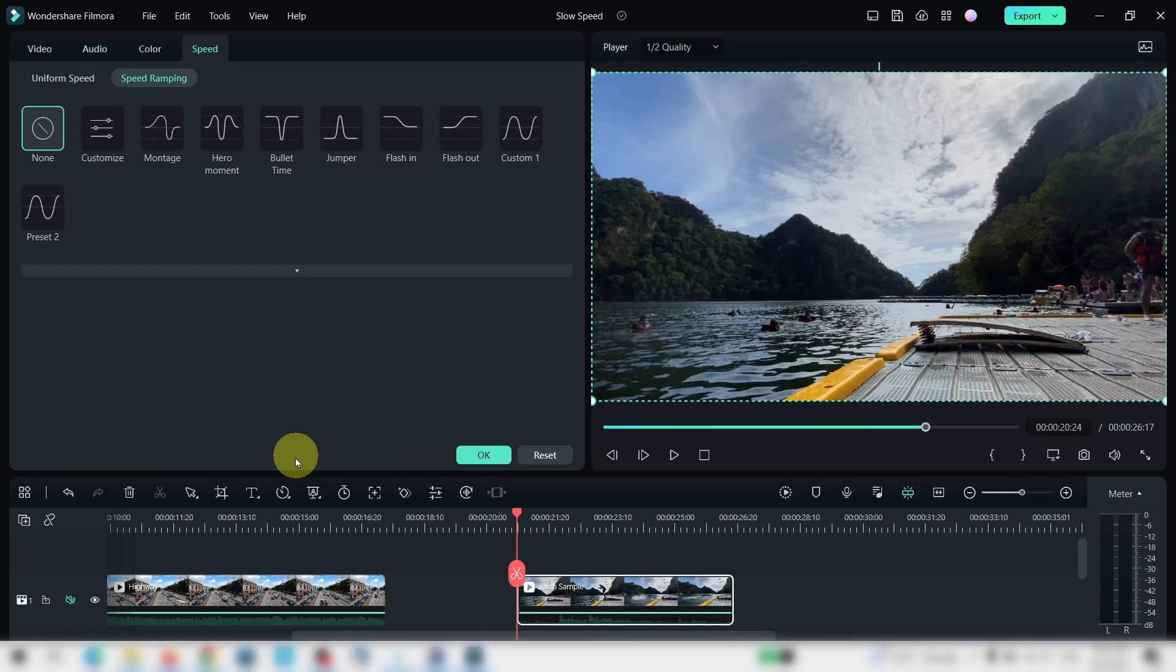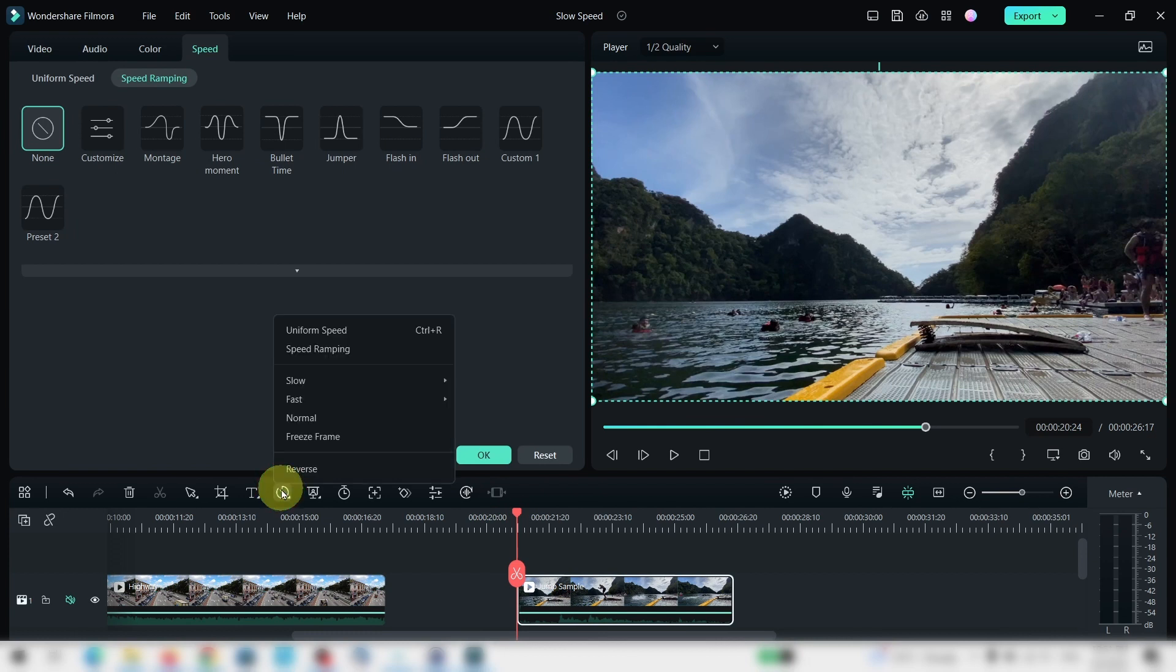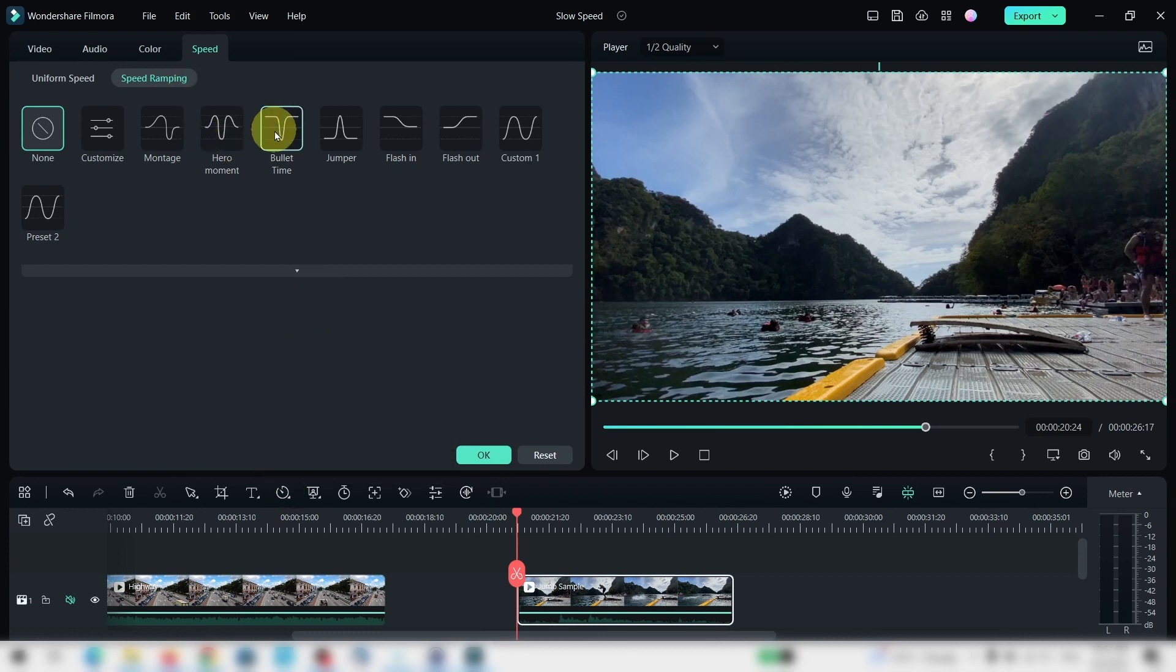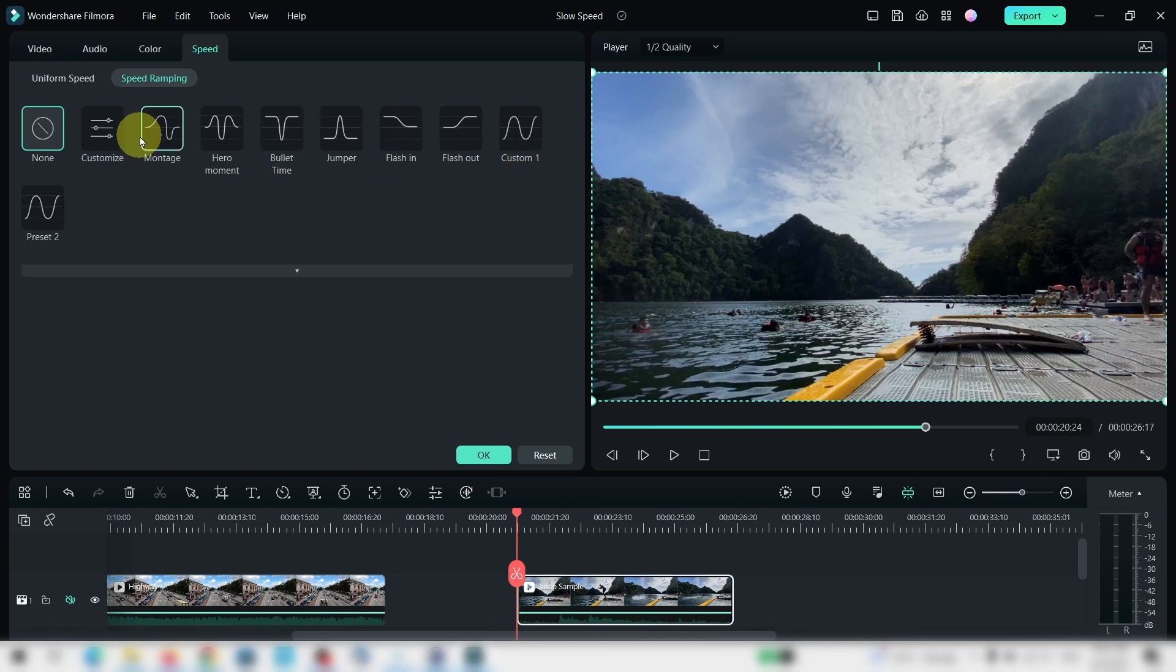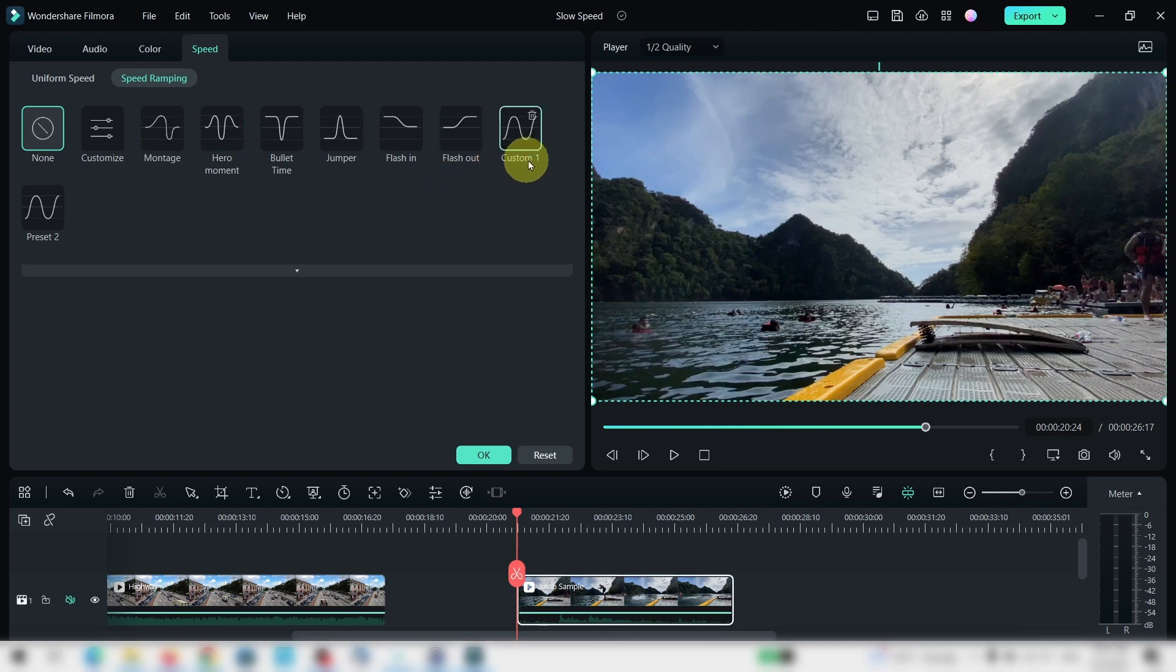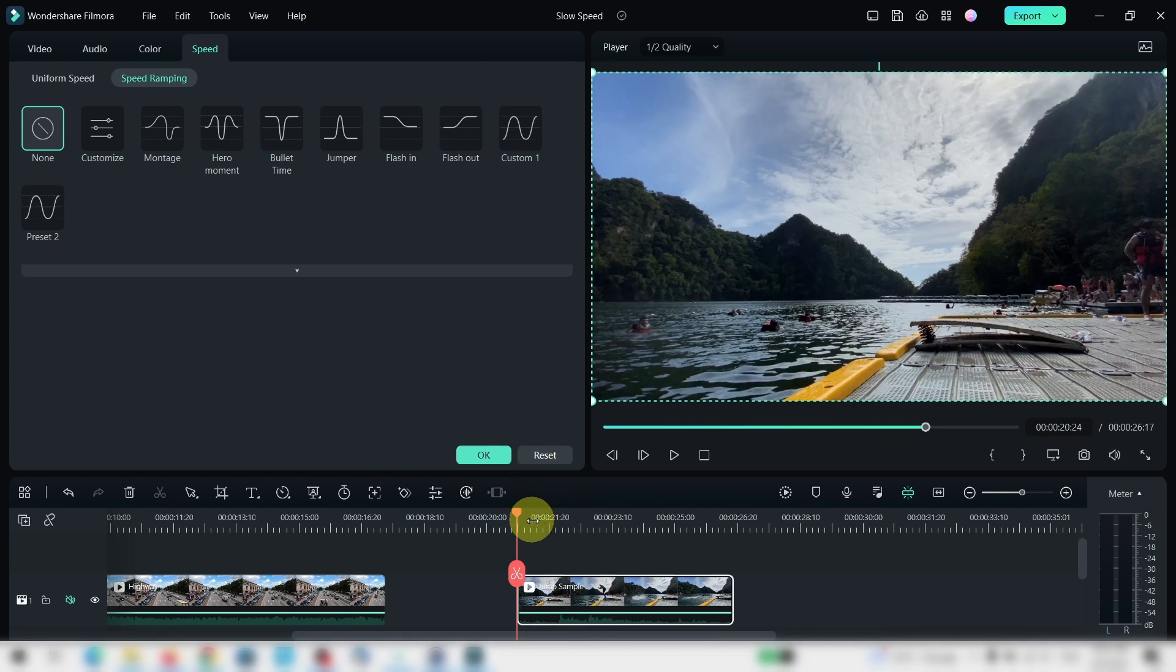Just select the clip, select this, and go to speed ramp. You open up a menu like this and you see a graph. This shows you the changes in speed that you want. So sometimes you may need to customize it. Let's try this montage for this particular video clip. Before this, let's just play this.